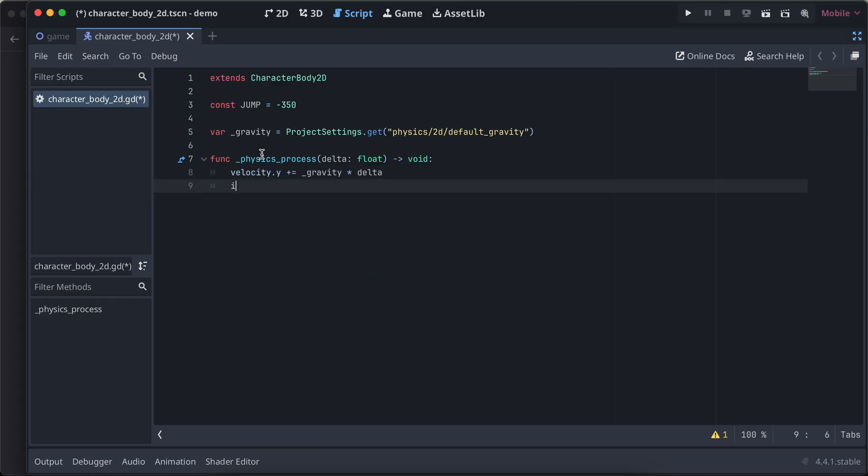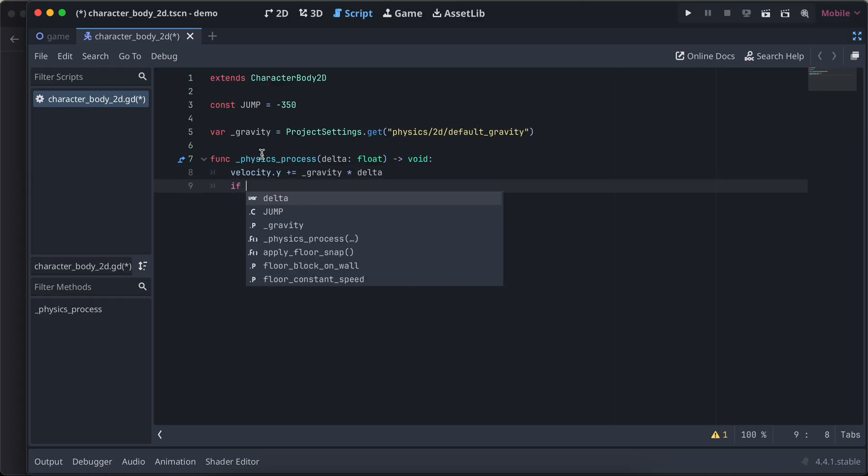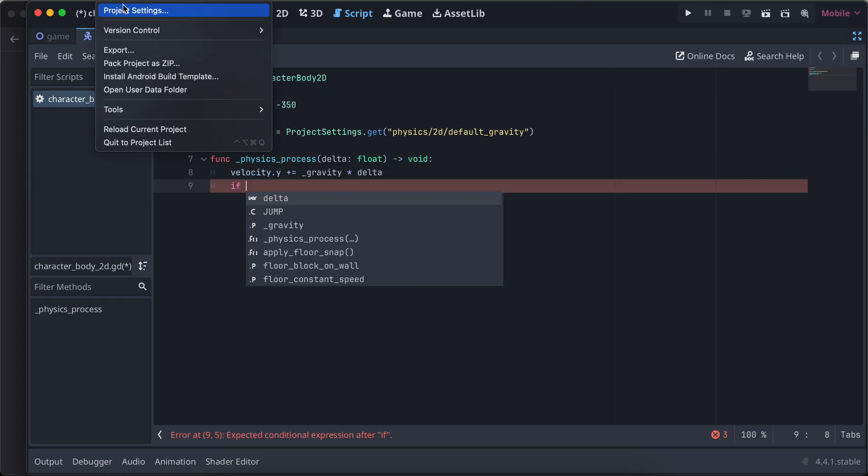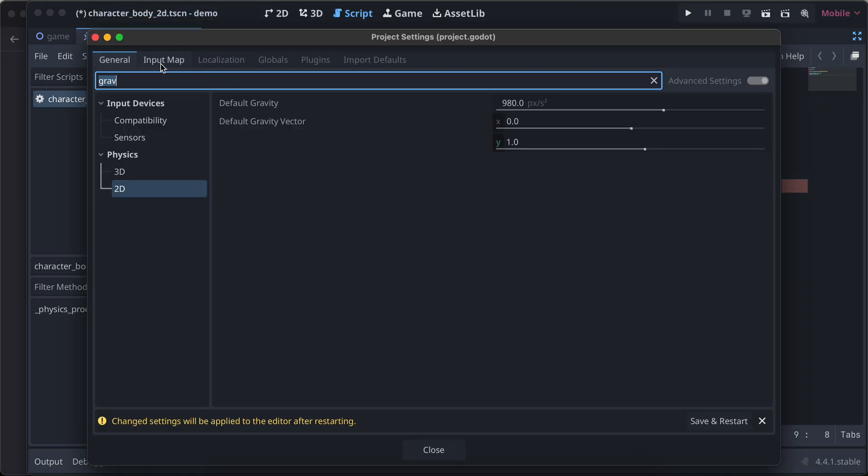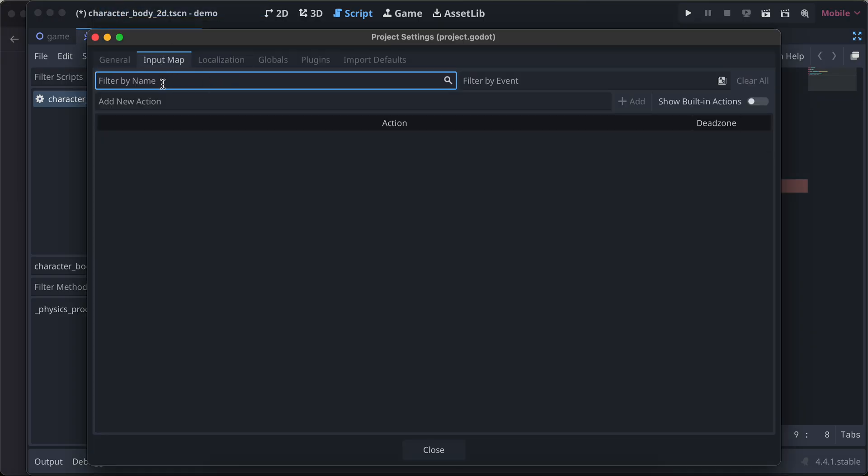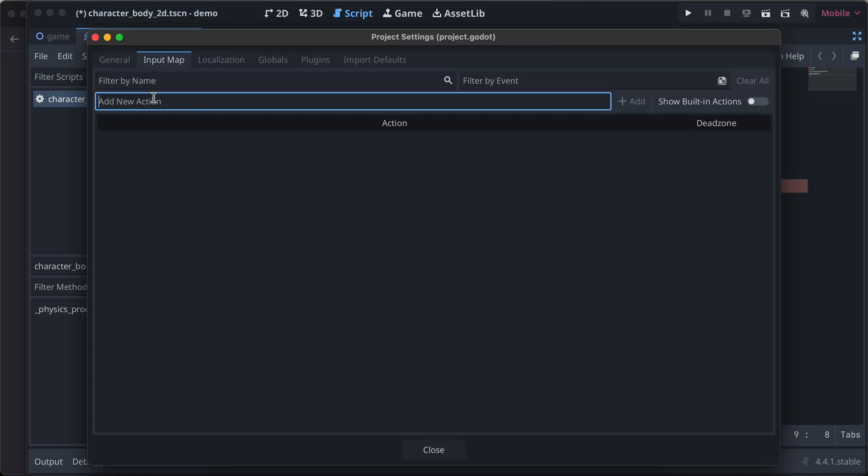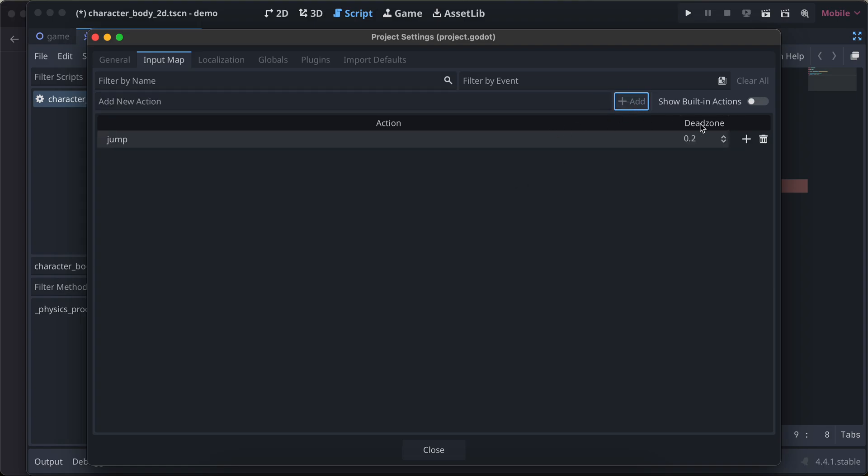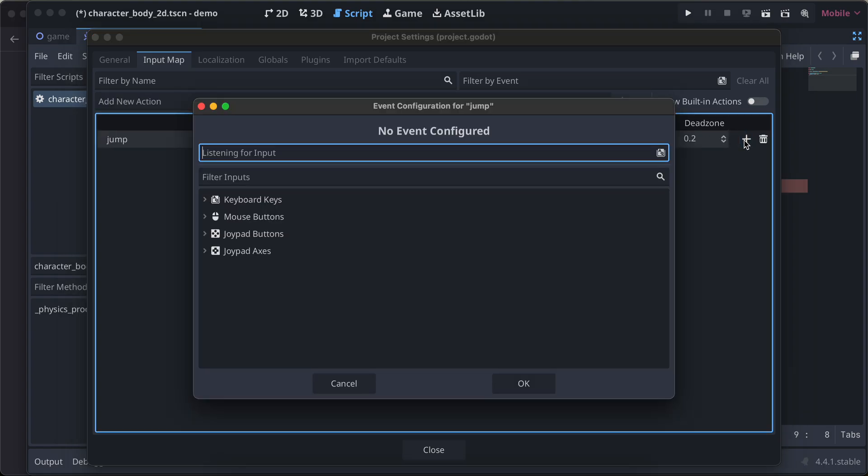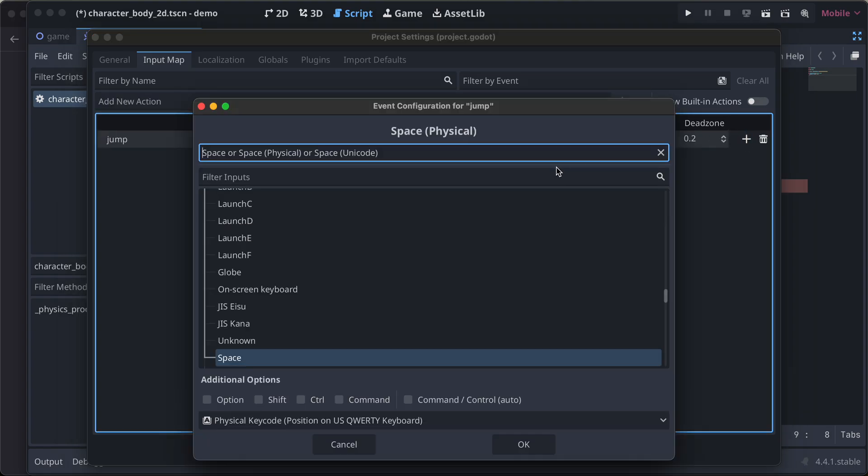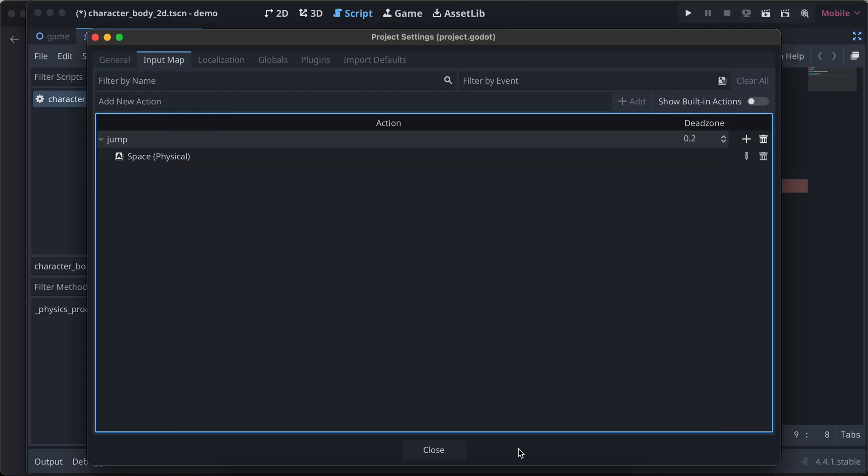We'll add one input action as well. I'll go to project, project settings, and search for input actions. I'll name it as jump, you can name it whatever you feel like. I'll click on add action, click on this plus button, and add space bar. I'll click on OK.